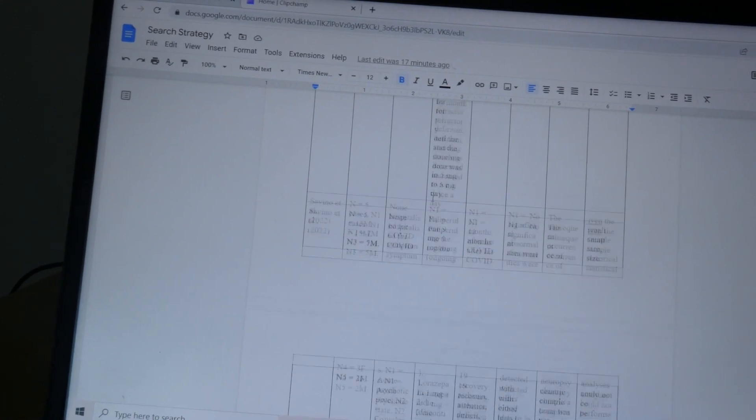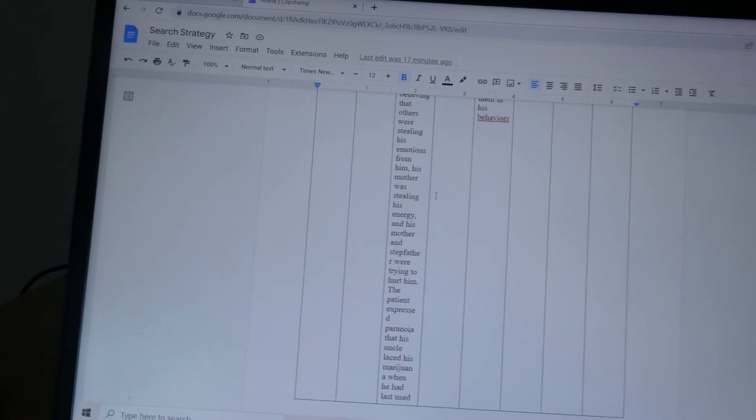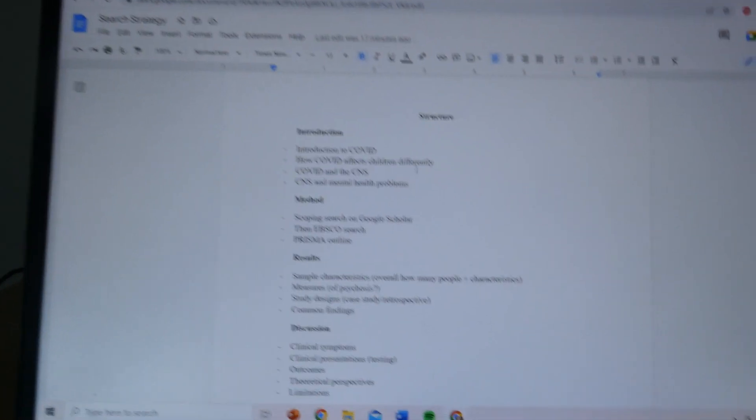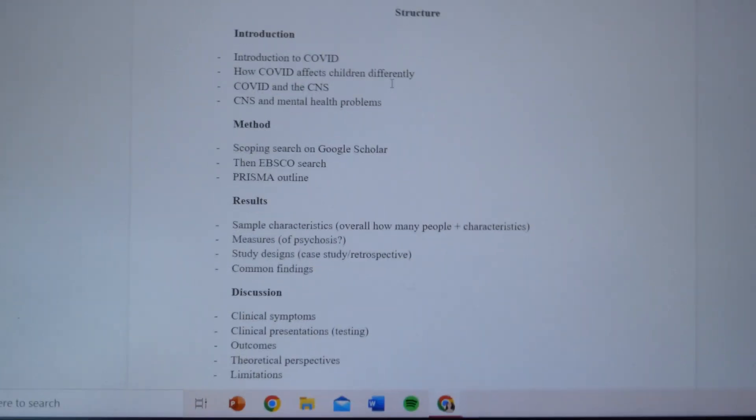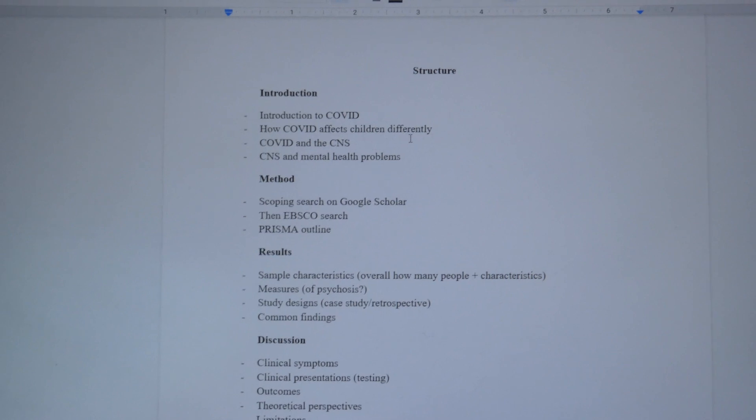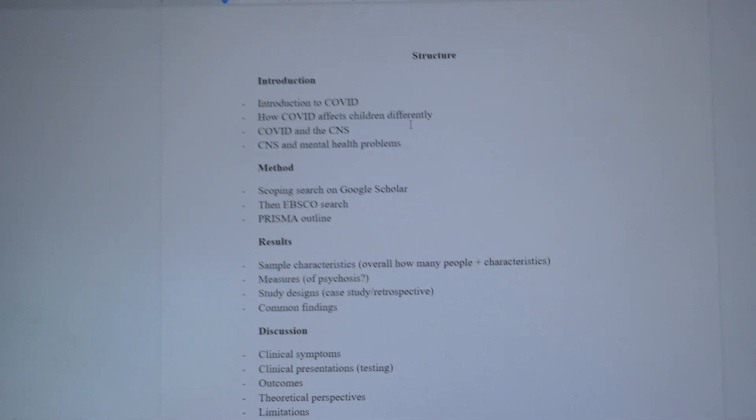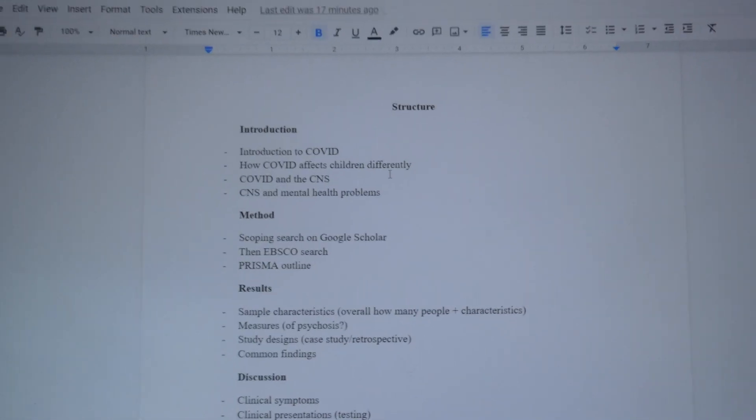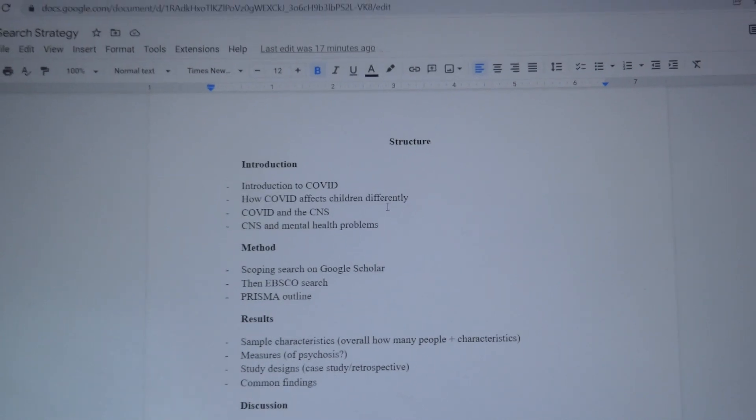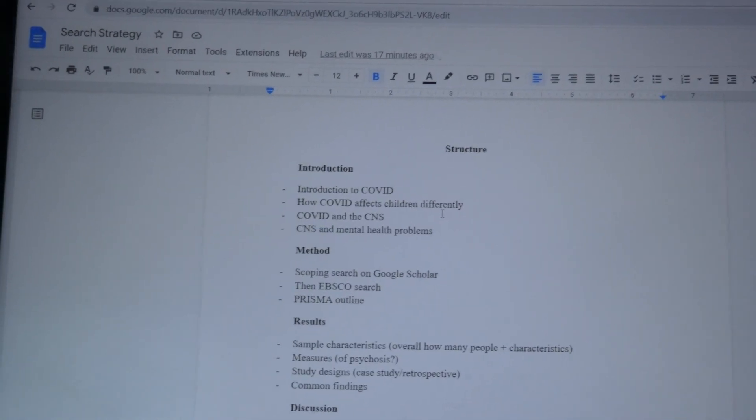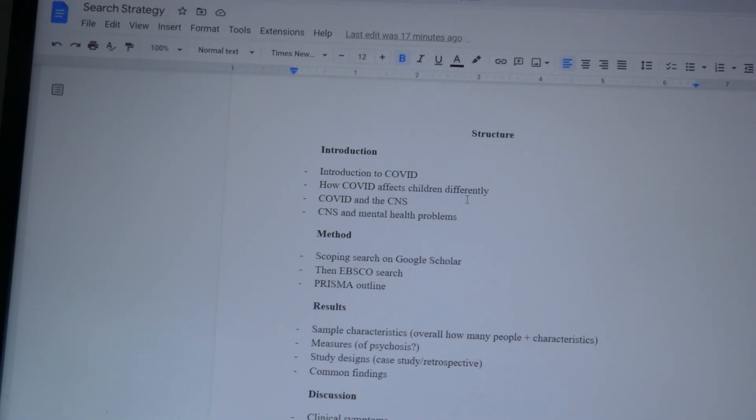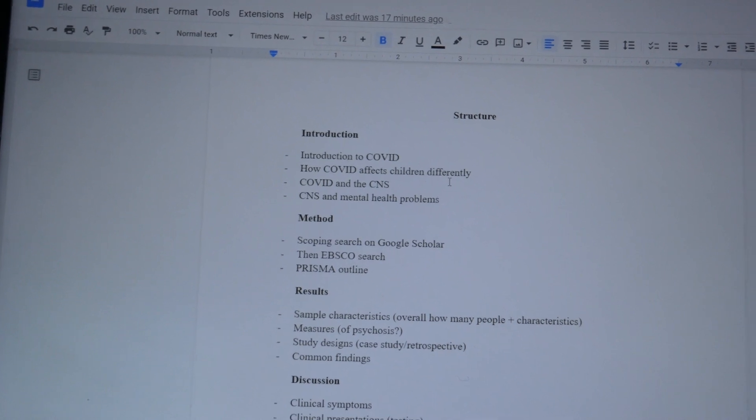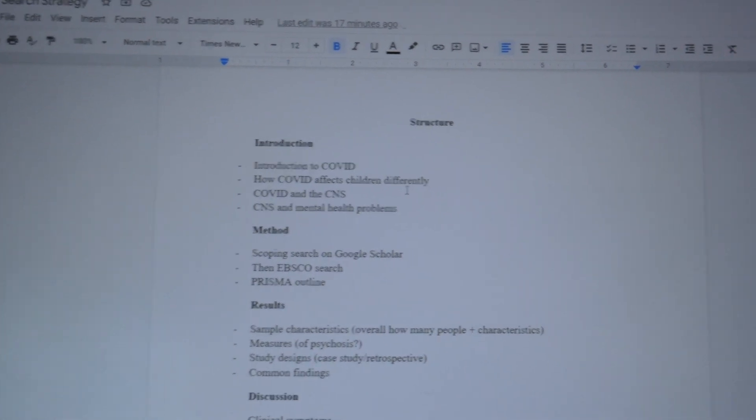But I don't really know how to structure a dissertation, funnily enough. So I'm not sure I can write the method and I can probably write the intro, but I'm not exactly sure how to write, I mean, anything else.